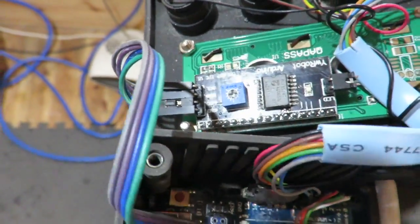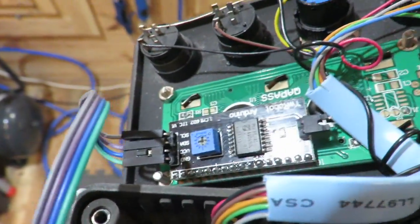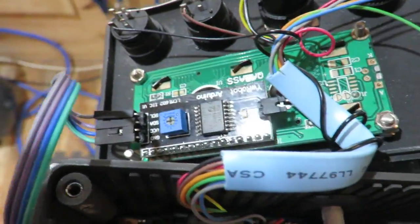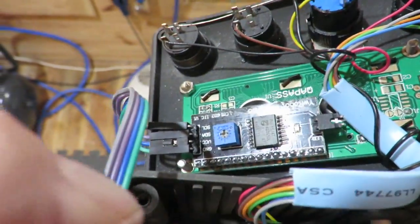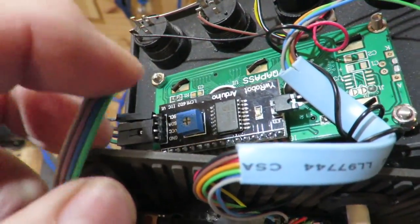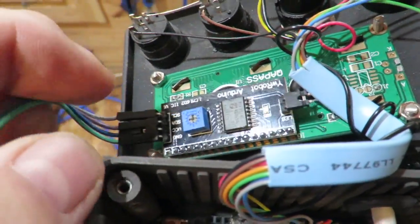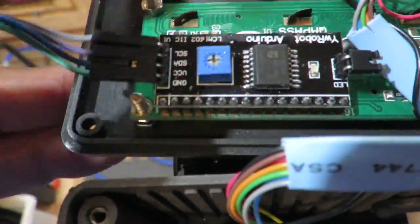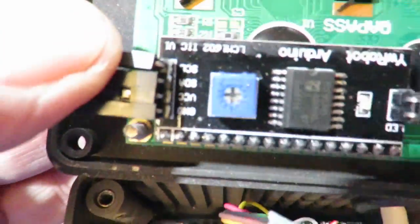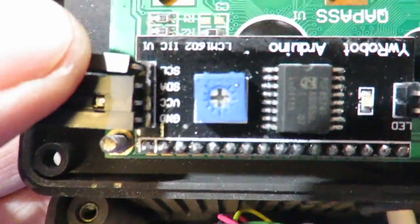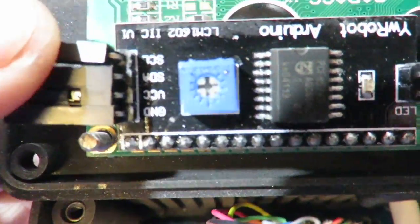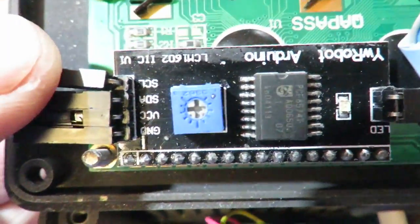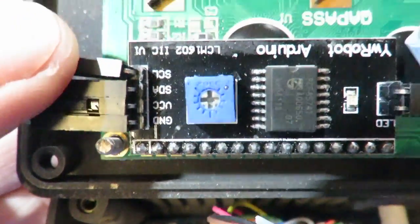The other connections are for the display. So here you can see the display connector. And that goes, if you've got the same one, that goes from the bottom up.